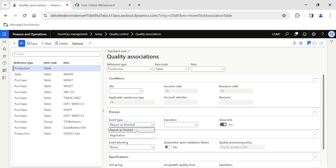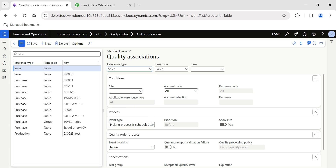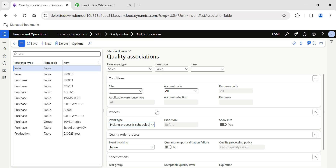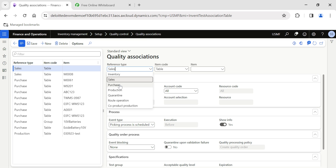You can generate a quality order after Report as Finished has been posted, or before sending material to the customer — for example, before posting the packing slip, generate a quality order, inspect the material, and provide a certificate of analysis to the customer along with the sales invoice. Quality orders help you inspect the material, block subsequent processes, and bring absolute control to your inventory quality management.